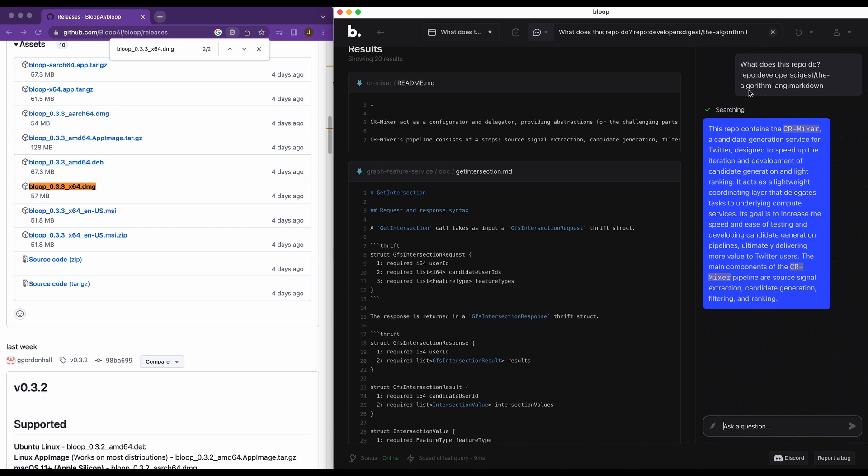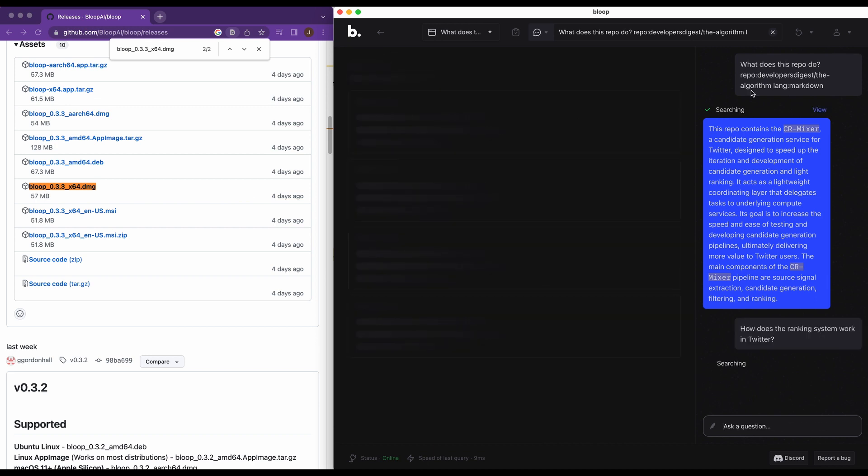So we see this repo contains the CR mixer candidate generation service for Twitter. It's designed to speed up the iteration and development of the candidate generation, et cetera. So it's pretty technical. It's not like, here's how the algorithm works in plain English for it. But if you start to ask questions to the repo that might be more pertinent to, we could say something like how does the ranking system work in Twitter and let's just see what we get.